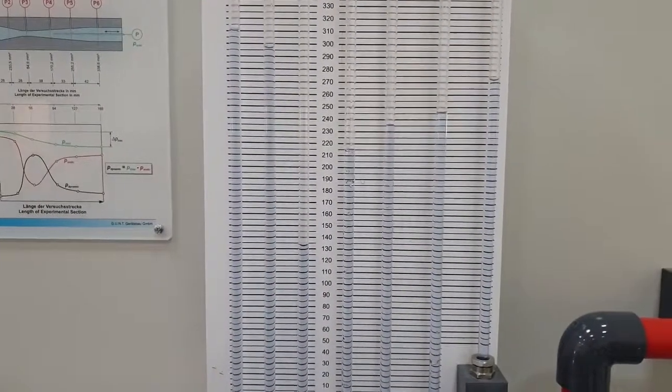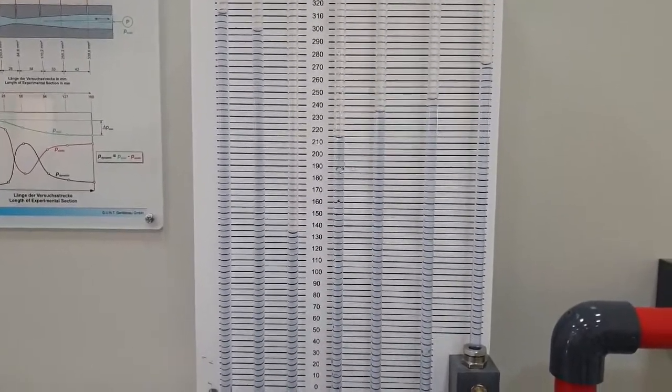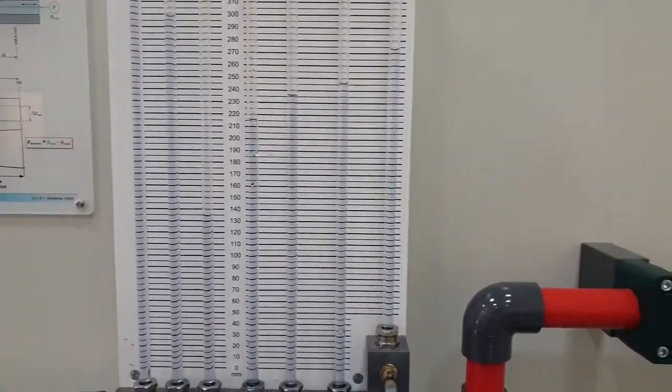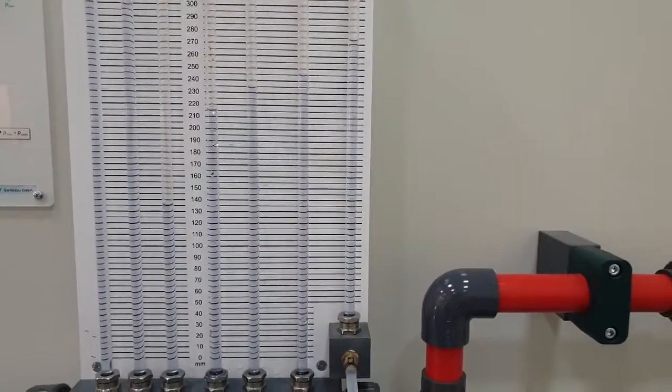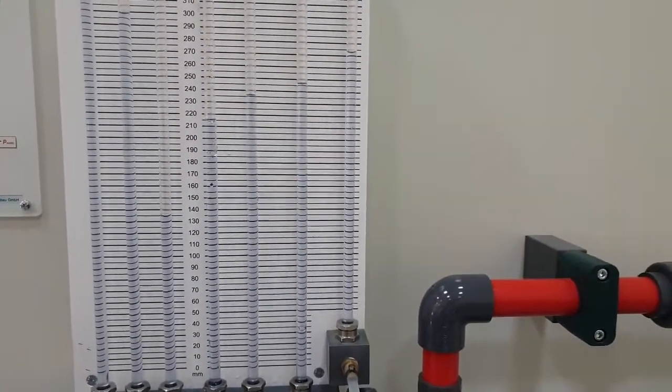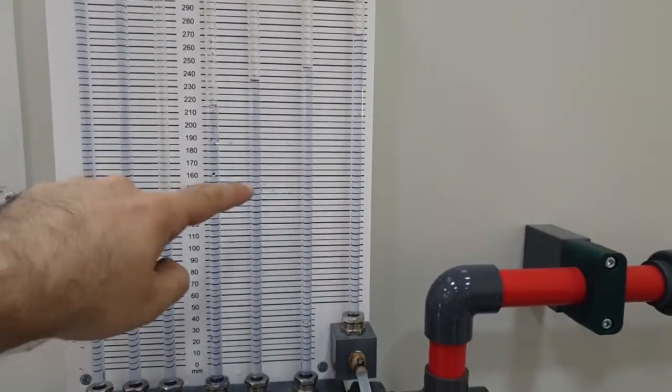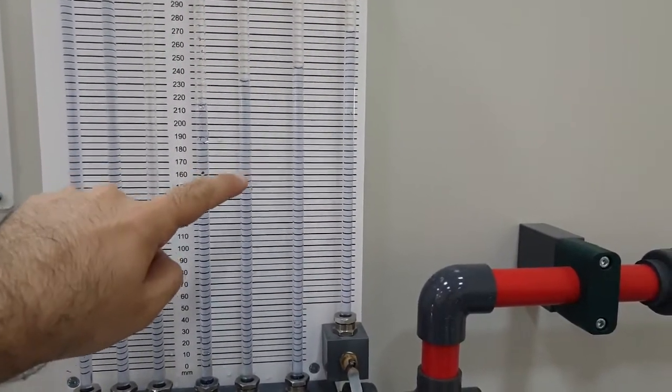Now, let's measure the total pressure of the fifth tube. As you can see, we moved it to the fifth tube.